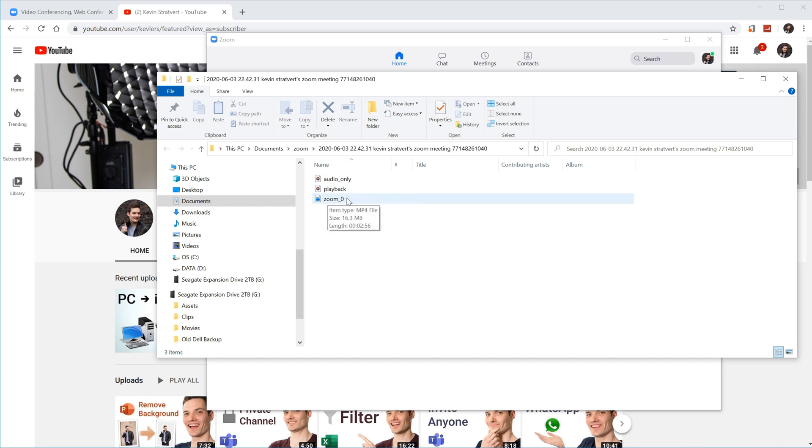zoom underscore zero. This is an mp4 file. So it's very versatile. You can upload this to YouTube, you could upload it to Facebook, wherever you want to share this, most places accept an mp4. And let's go ahead and click on this and see how it looks.